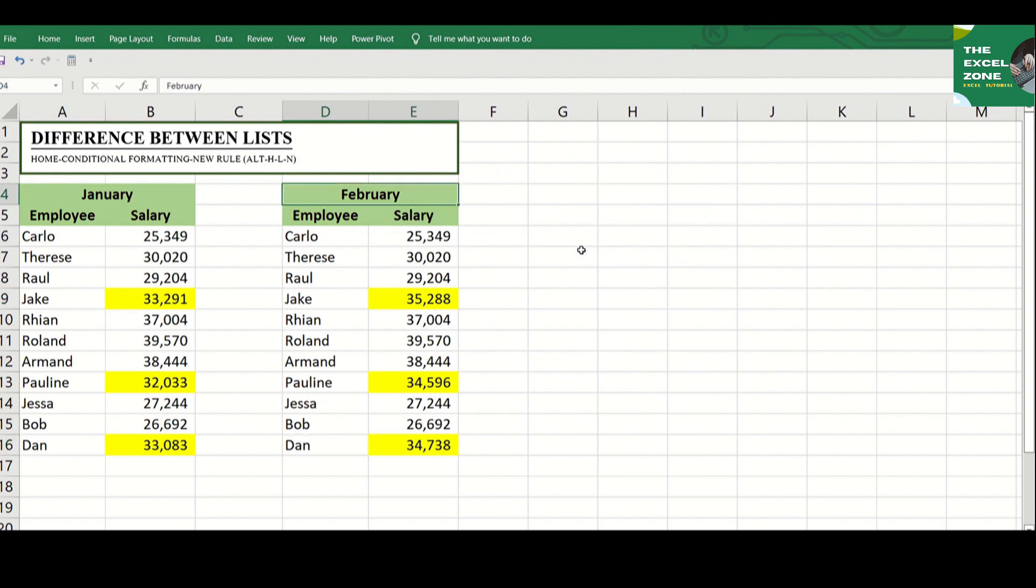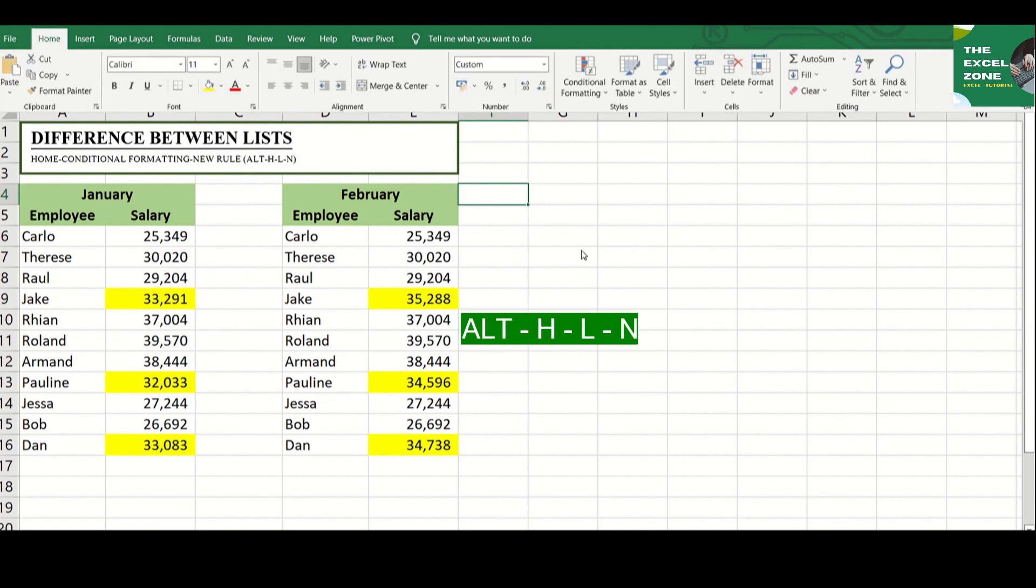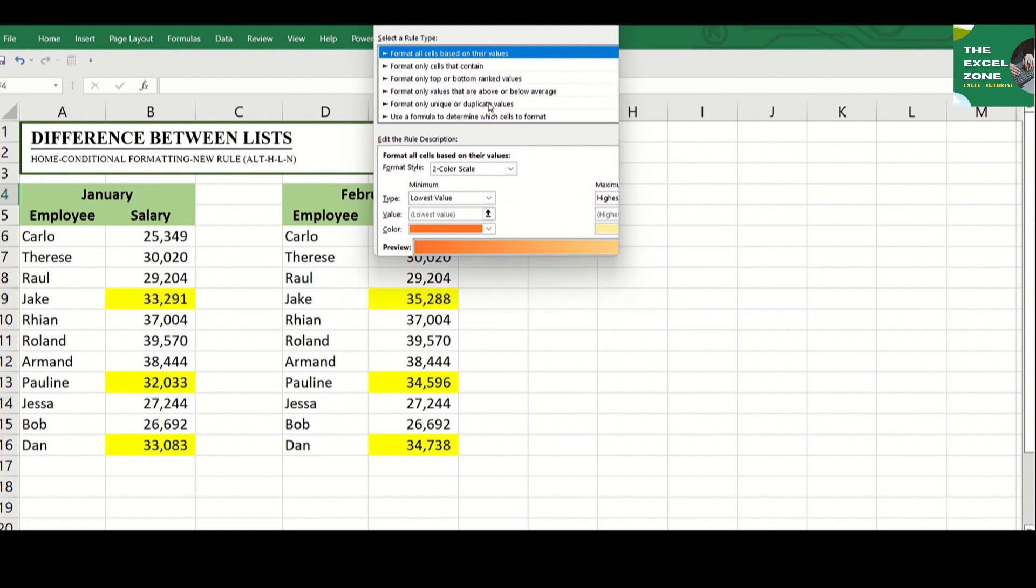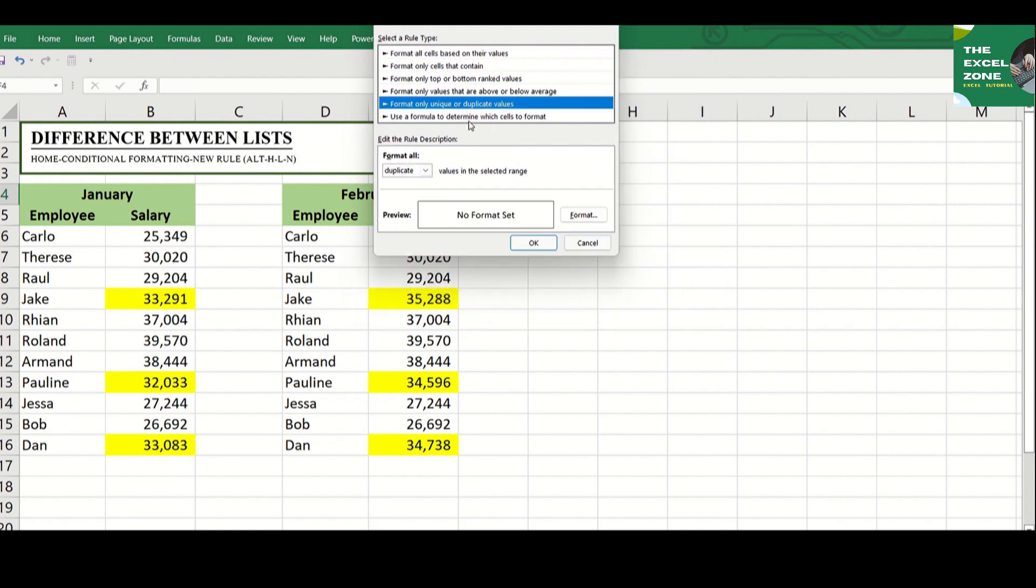There's a keyboard shortcut for this function. Click Alt-H-L-N and you're there. This can quickly bring you to the new formatting rule window.